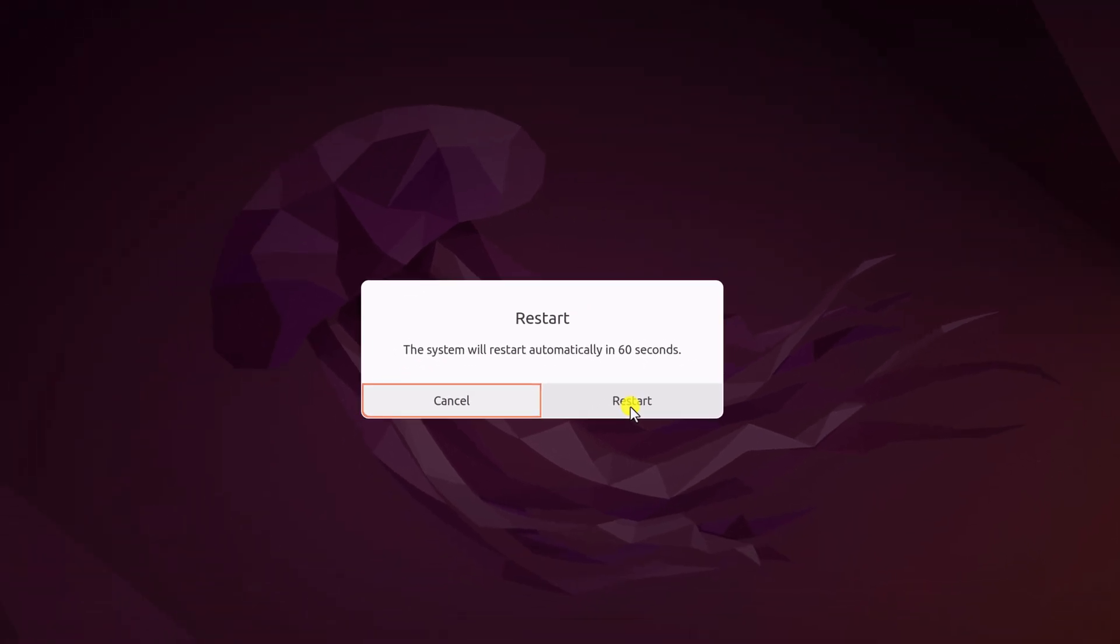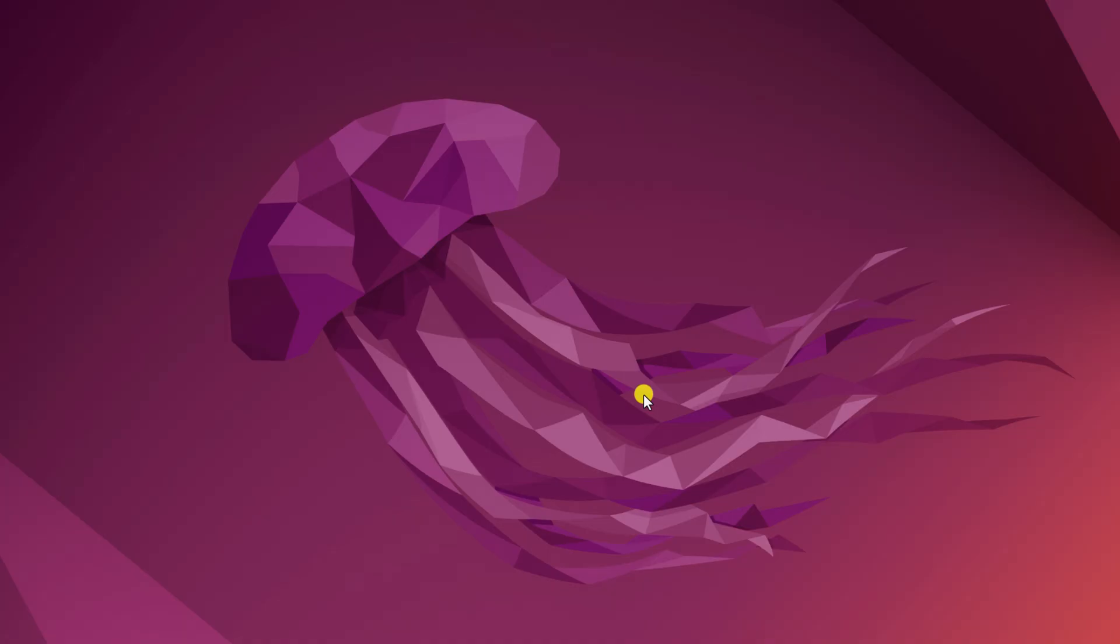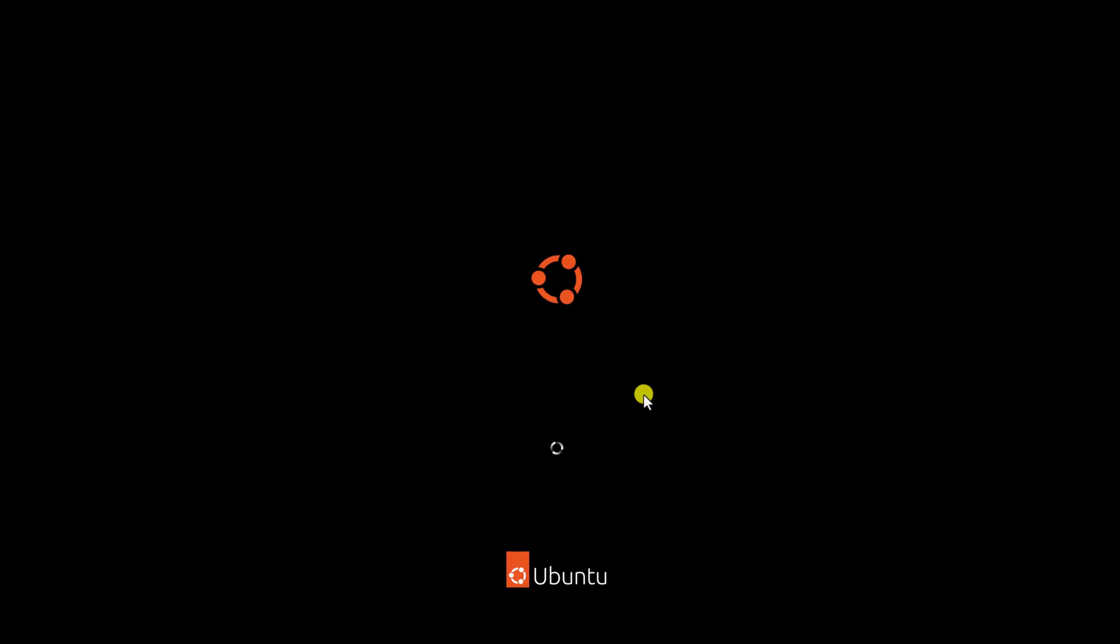Now click on the restart button and wait for the restart process to complete.